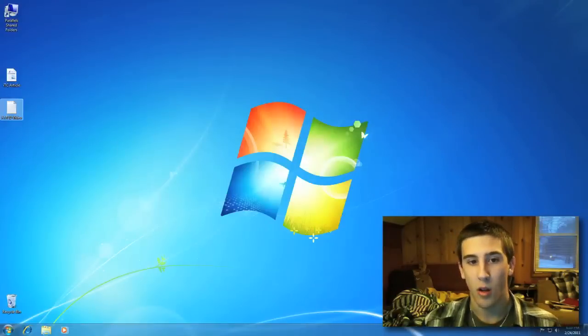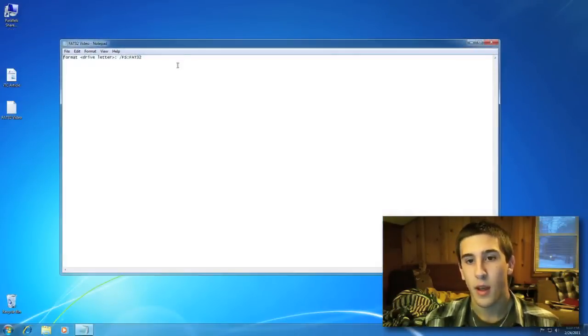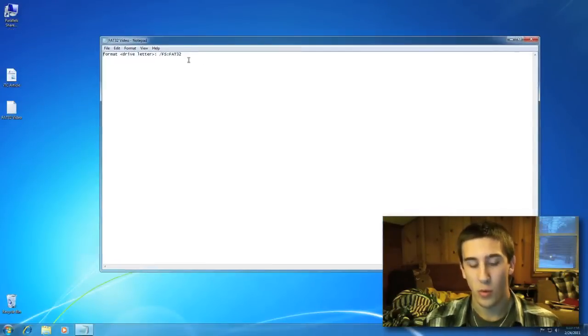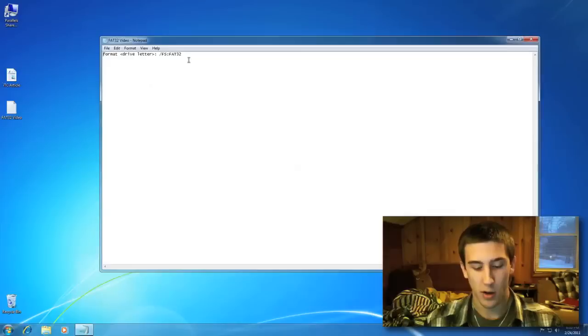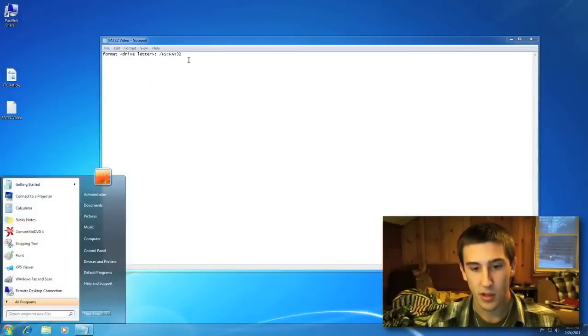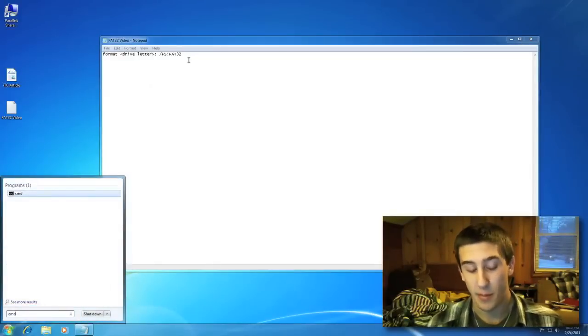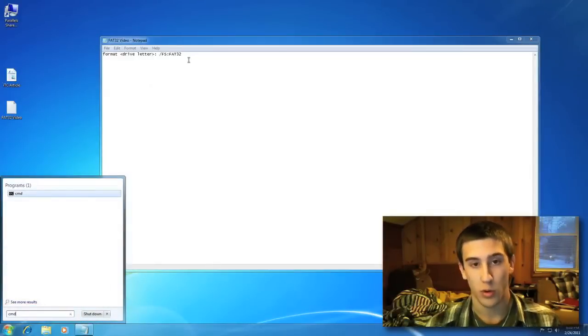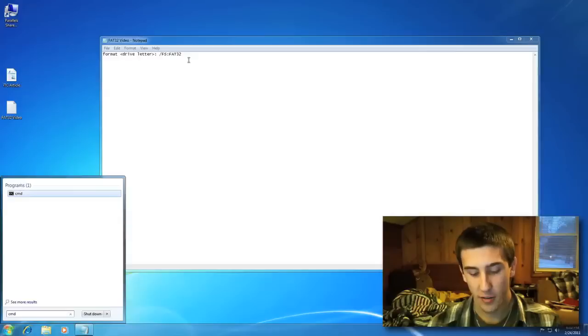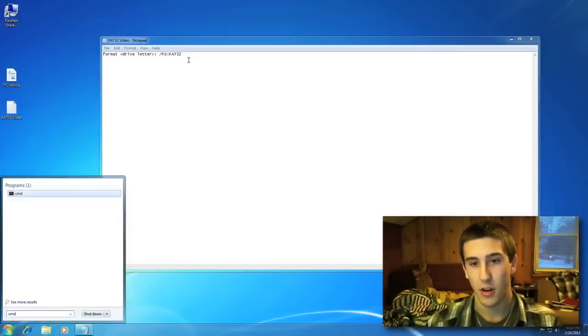So I'm going to go ahead and open this up. You want to go to your Windows, do CMD. To make sure that you're in this as an administrator, you want to hold Control, Shift, and then hit Enter. As you can see now, we're in this shell as an administrator.